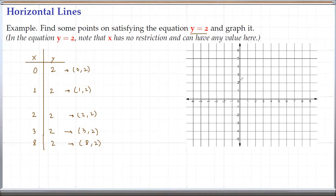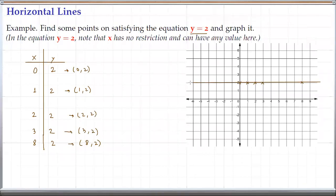So (0, 2) is right here. (1, 2) is right here. (2, 2) is right here. (3, 2) is here. (8, 2) is here. It looks like the graph will be a straight line going through these points — so this is the graph of the function y equals 2.